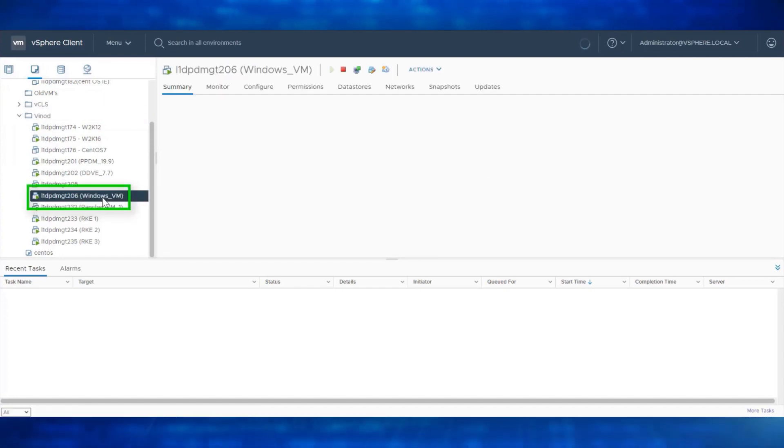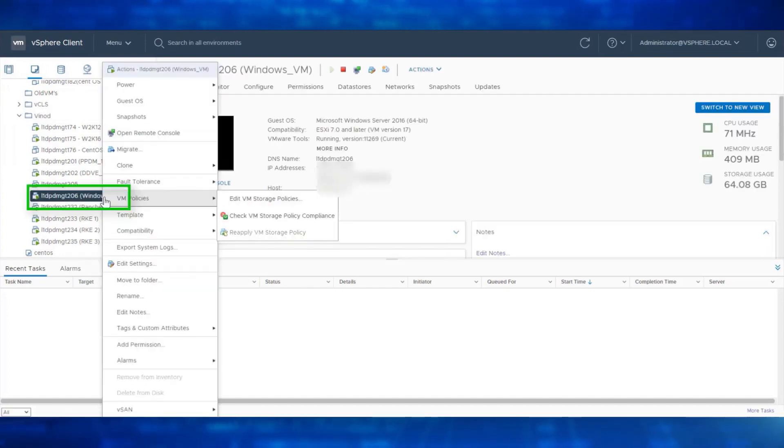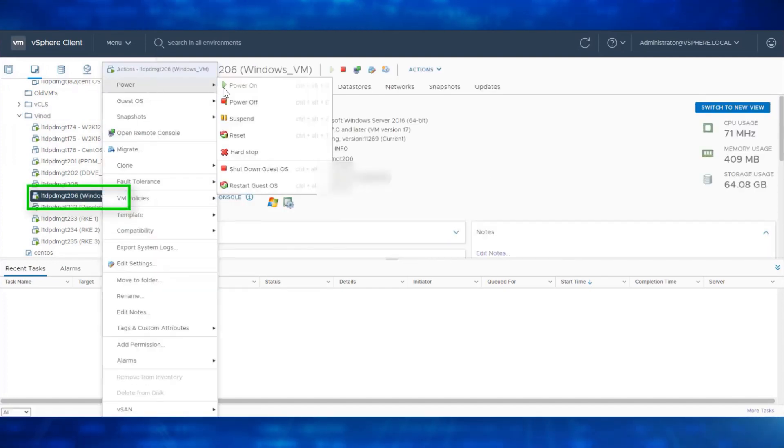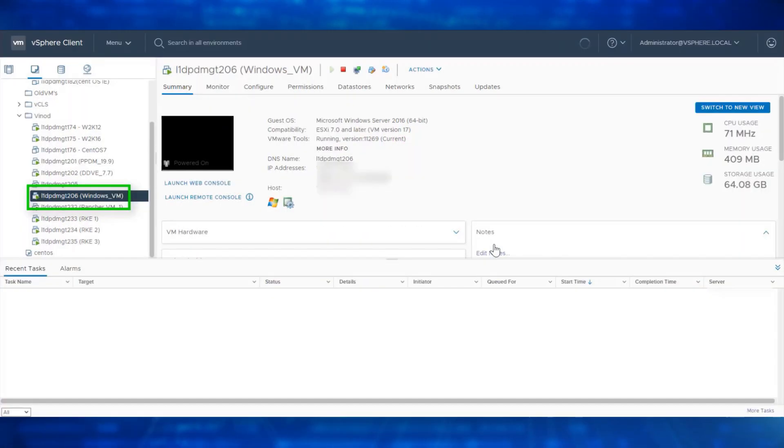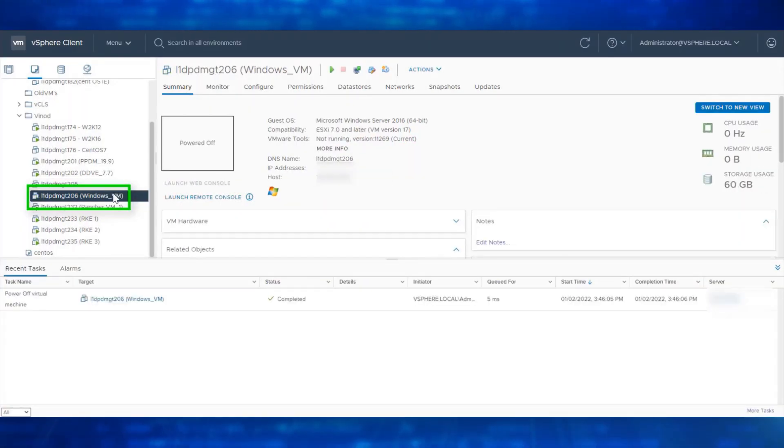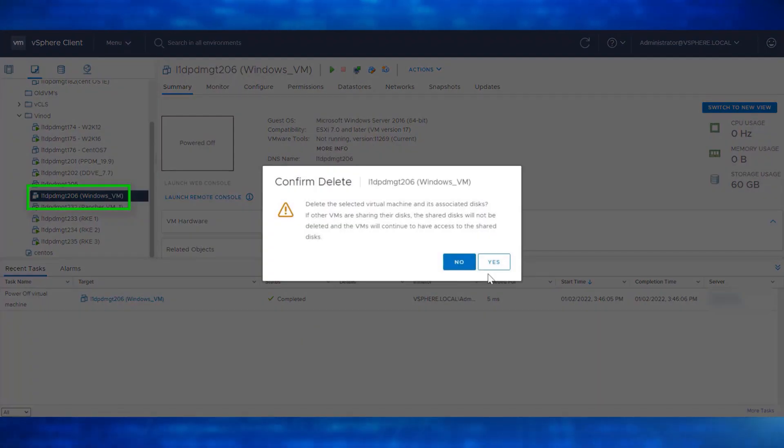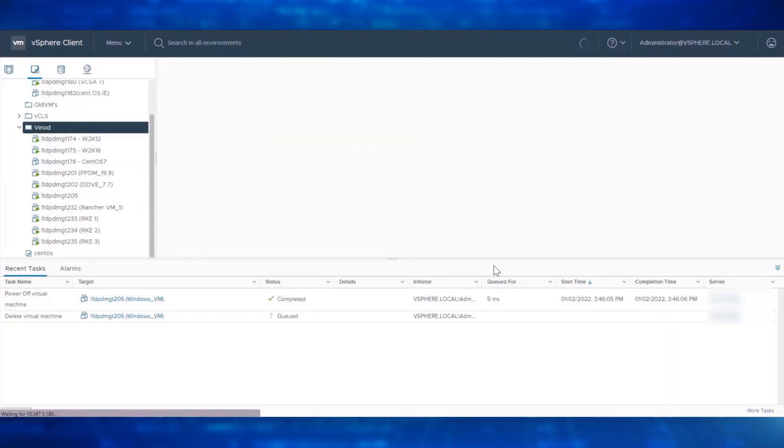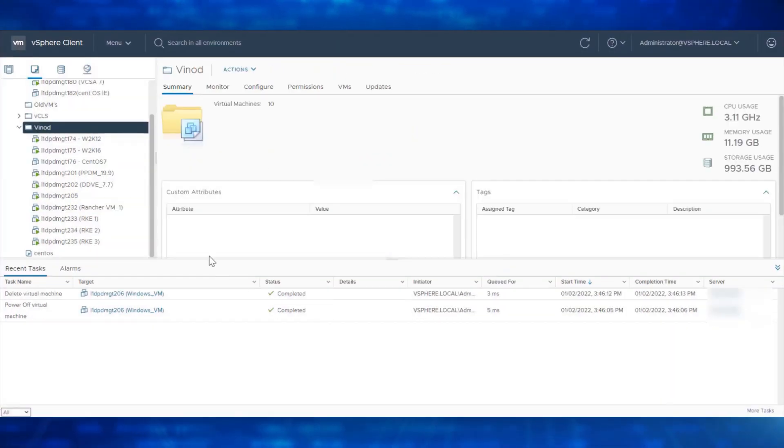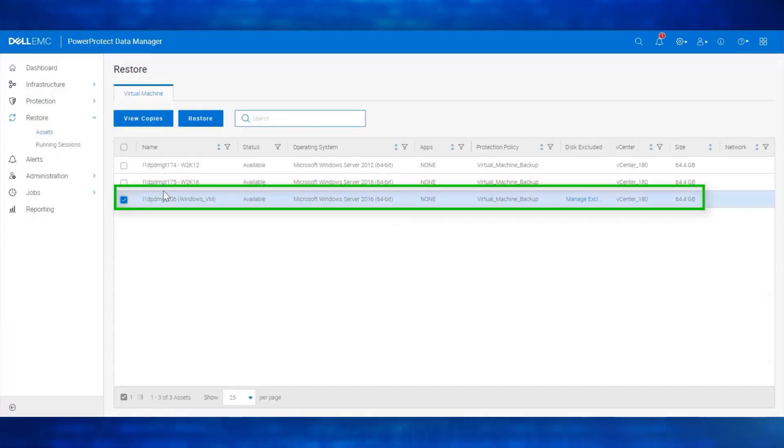This is the Windows VM that we need to power off and delete. We have now successfully powered off and deleted the Windows Virtual Machine. Let's navigate back to Data Manager UI. Select the Windows Virtual Machine.